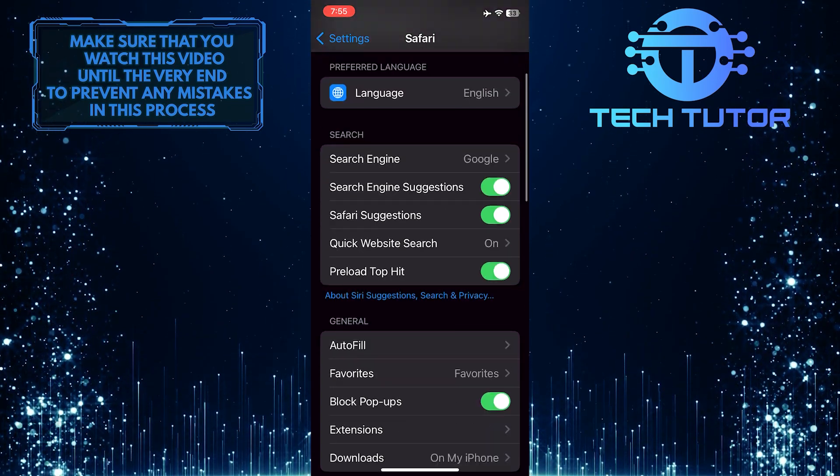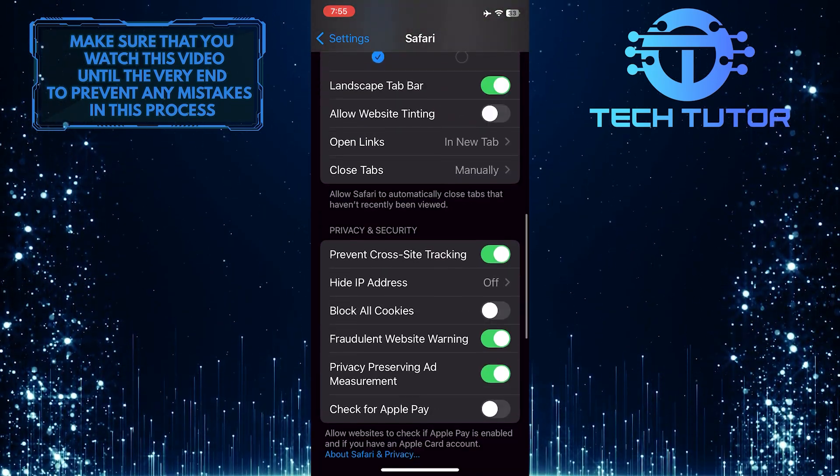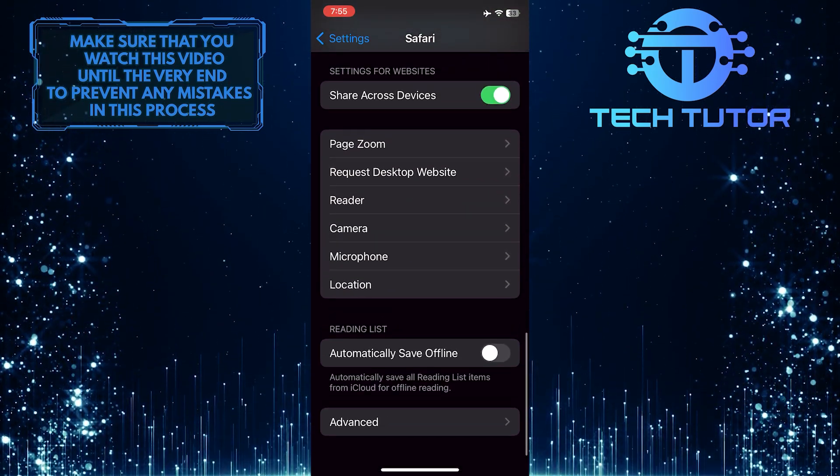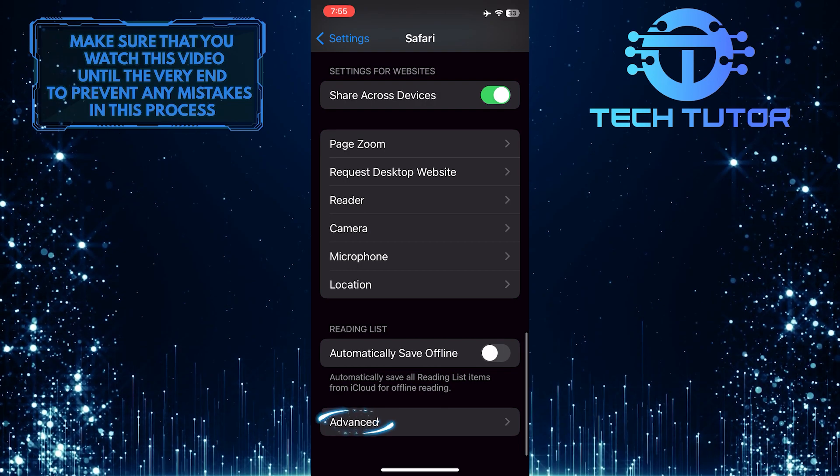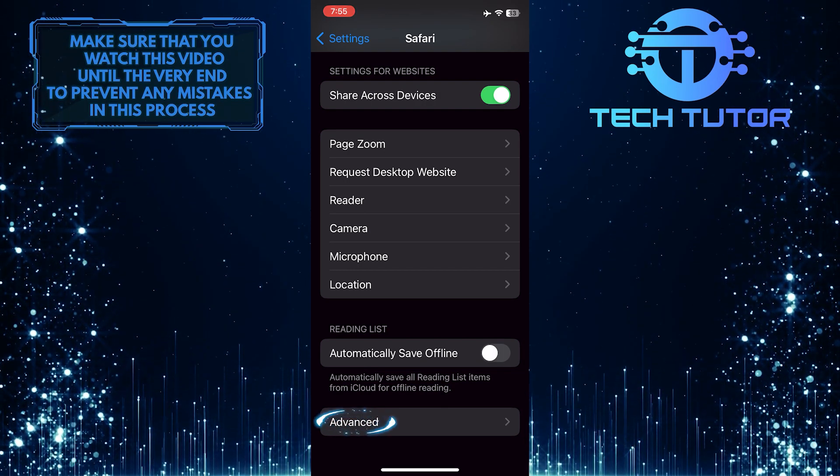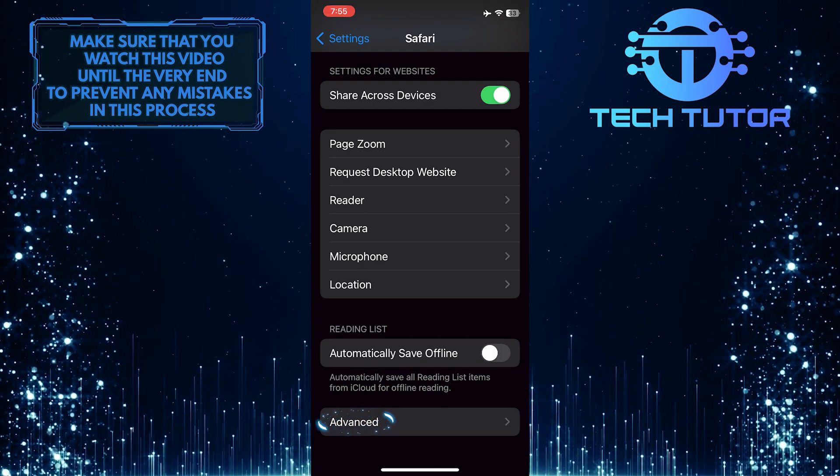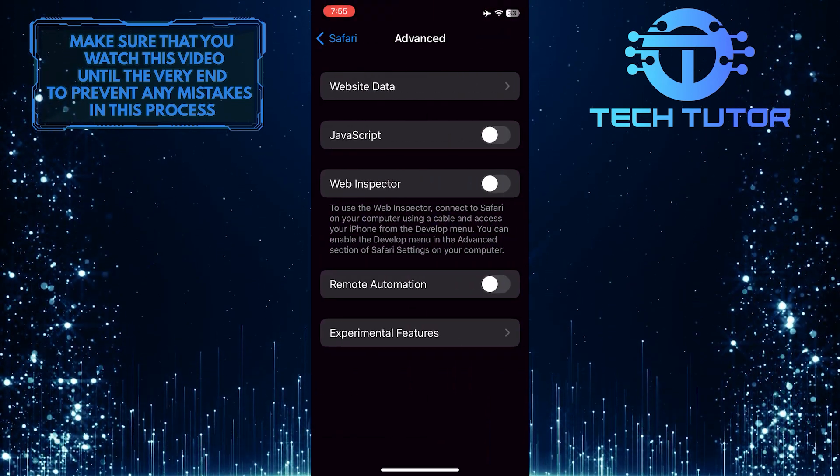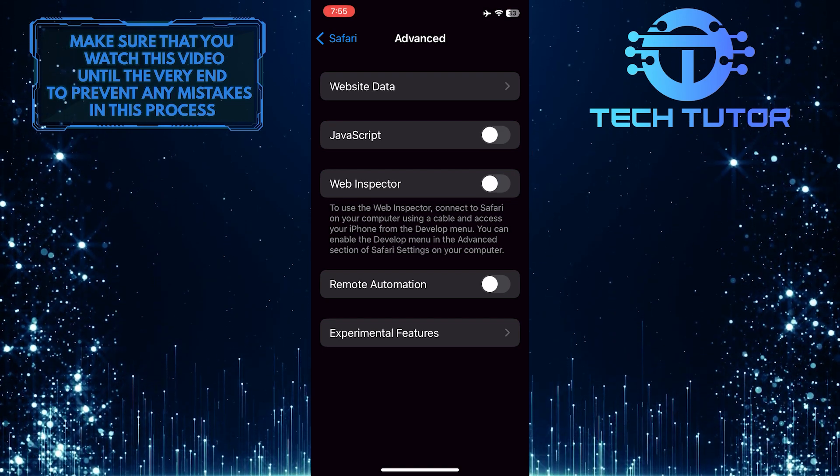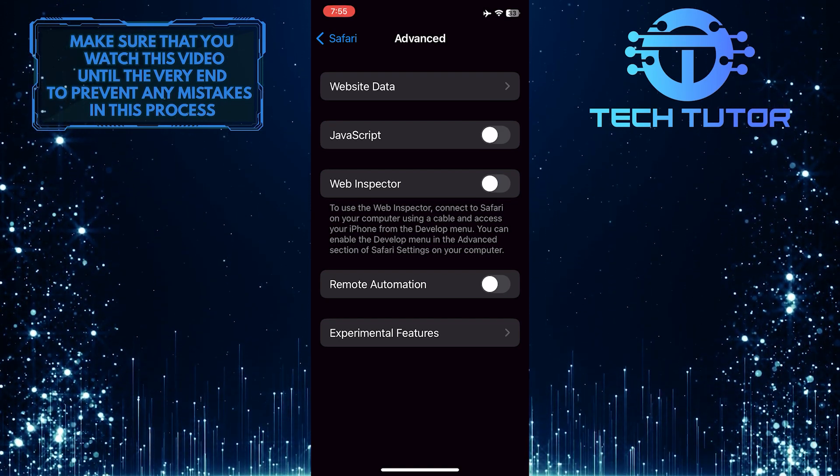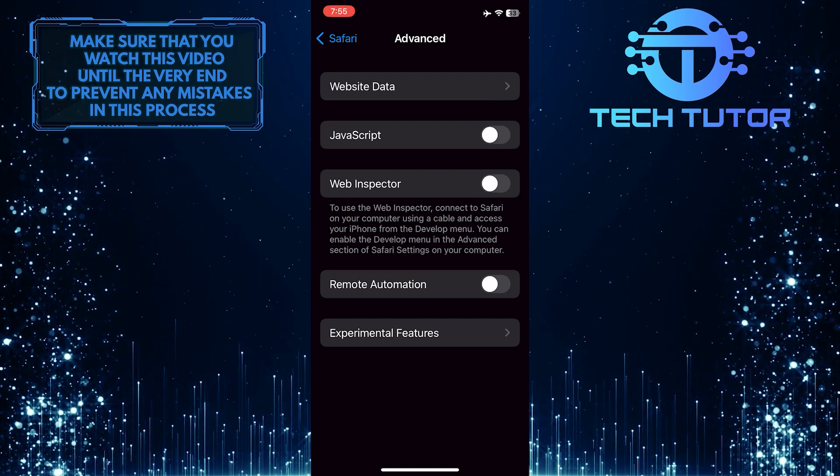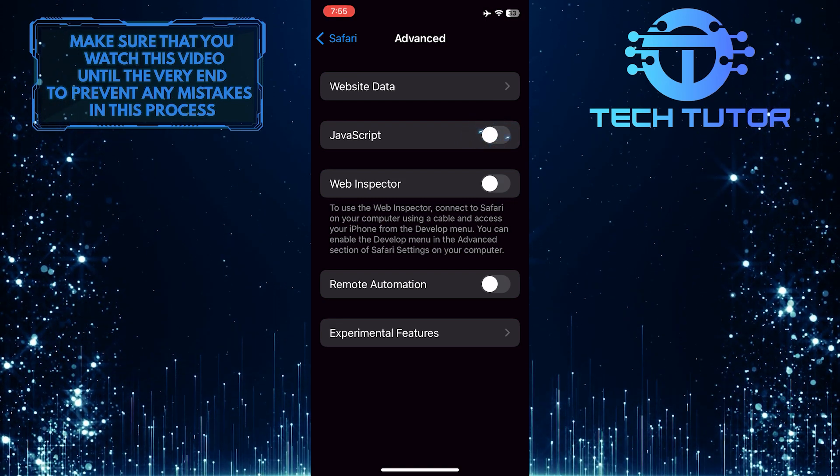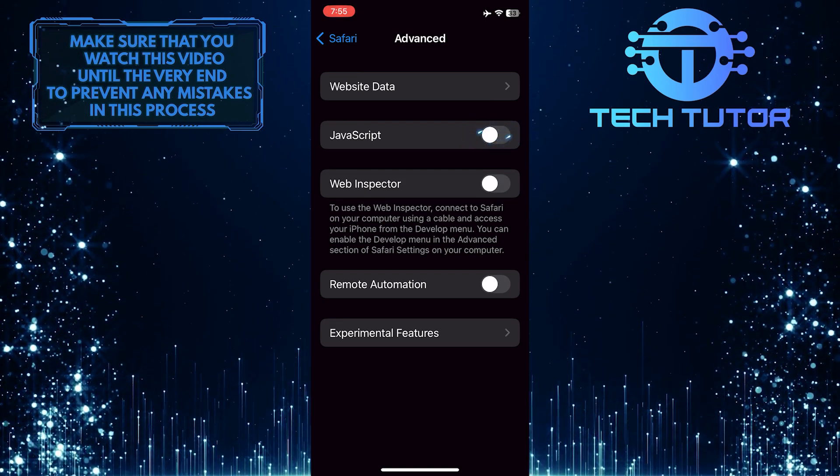After that, scroll down to the very bottom and tap Advanced. Once you are on this page, you'll see the JavaScript option. To enable it, simply toggle on this switch.